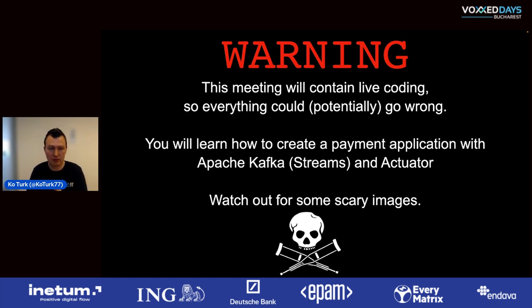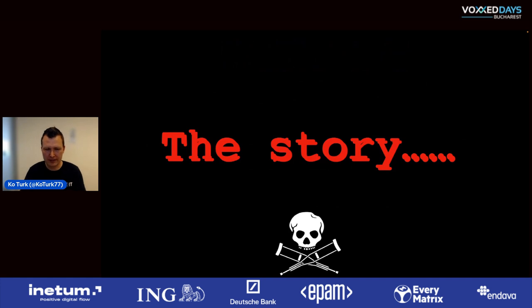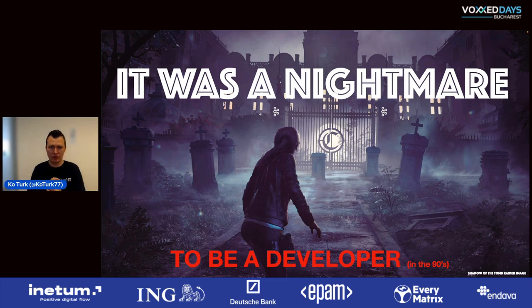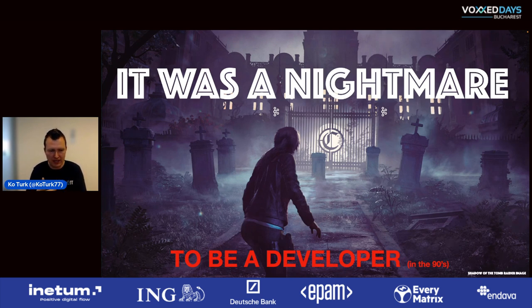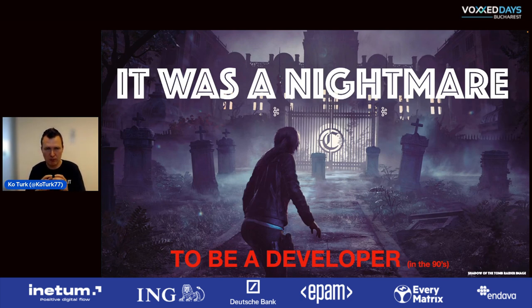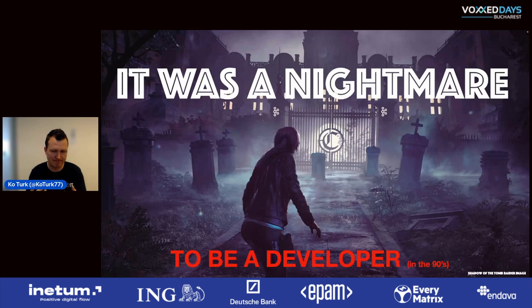Imagine you were a developer back in the 90s, more than 20 or 30 years ago. You needed to write something like a microservice. Running applications on different machines was a nightmare — people had trouble with different hardware, and developers were writing their own protocol stacks directly to sockets.